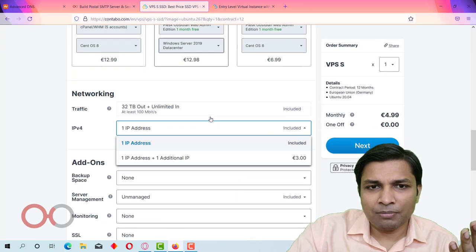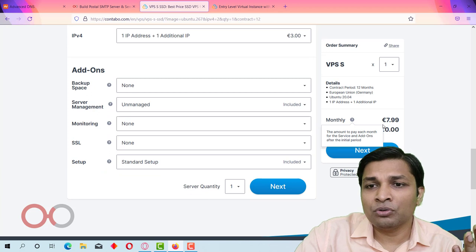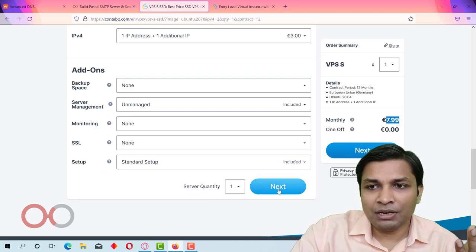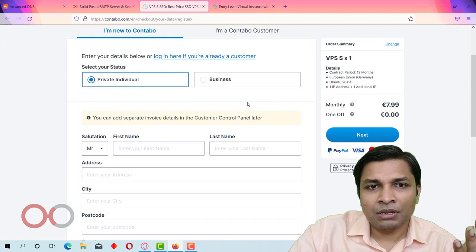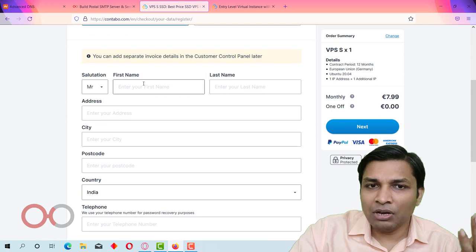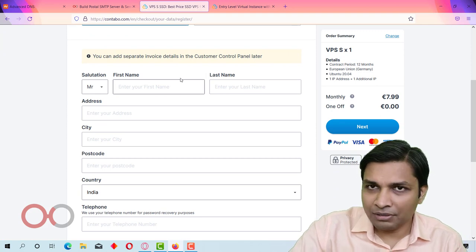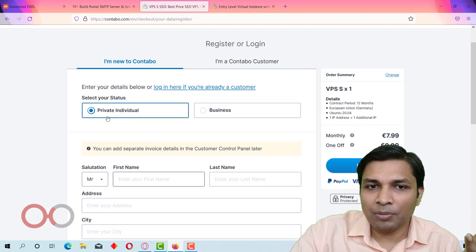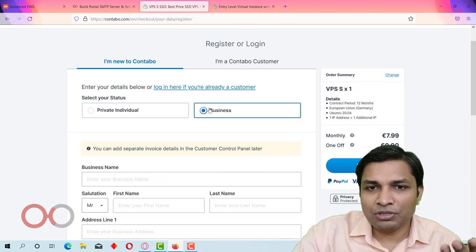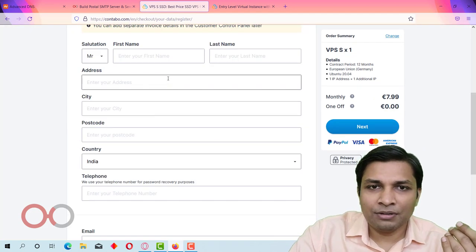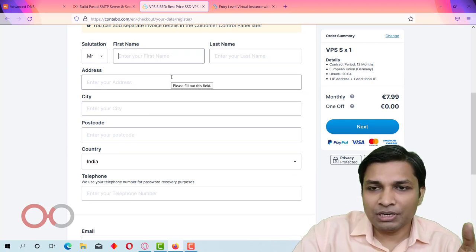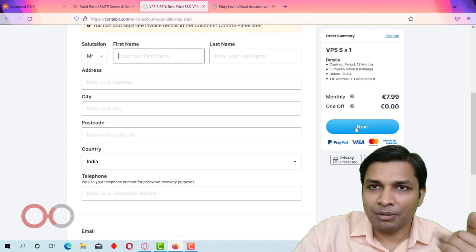With one additional IP, the total comes to 7.99 euros. Click next, and it will ask for your details — whether you are a private individual or business. Fill in your details and proceed.